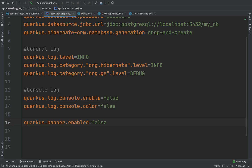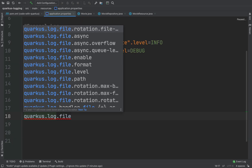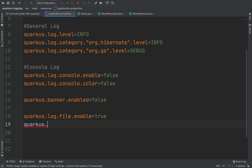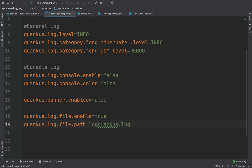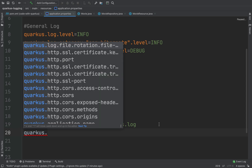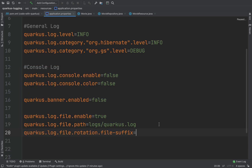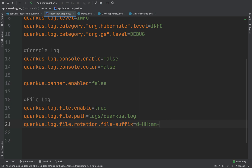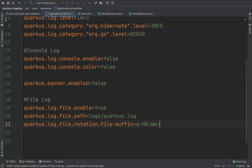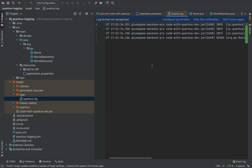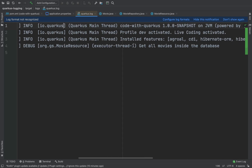Now let's imagine that we want to use file logging. We can add the file log properties. In this case I can also define the suffix for rotation — for example quarkus.log.file.rotation.file-suffix — and here I can put something like the hour and minute. Let's click on send. Good, and here you can see there's no console output, but if I go inside the target folder you can see the quarkus.log file with all our logs.